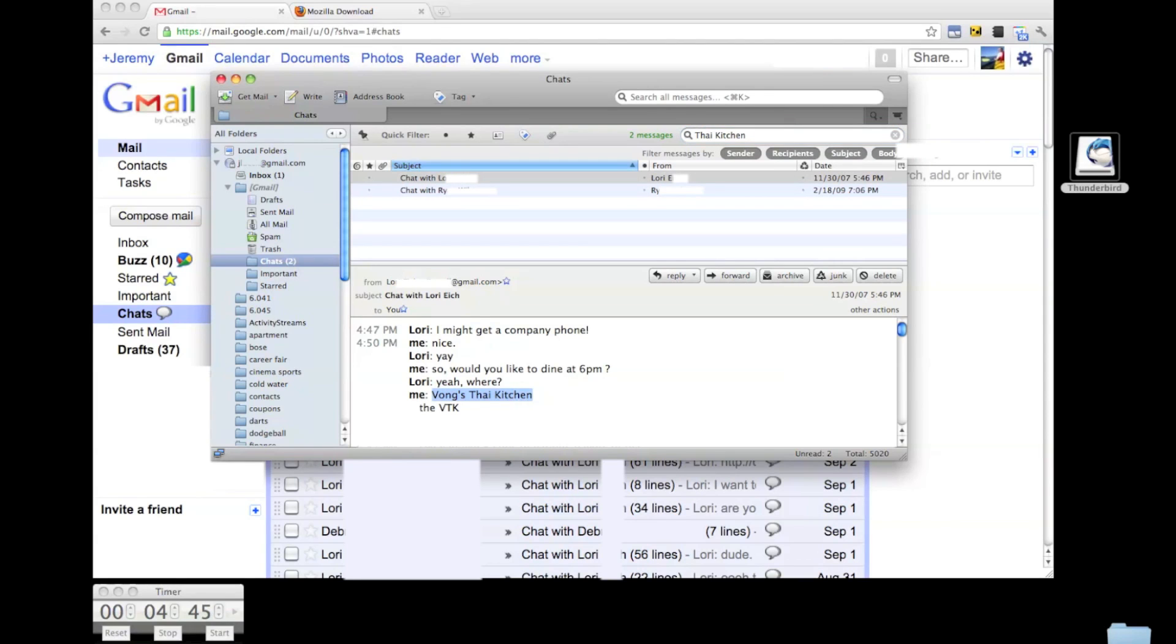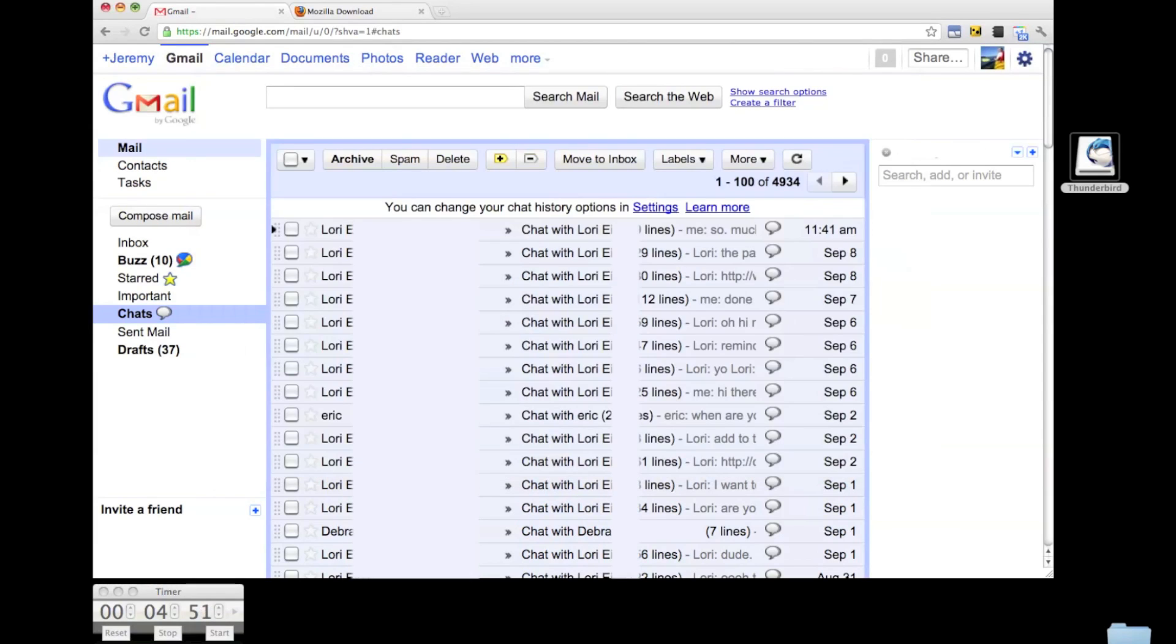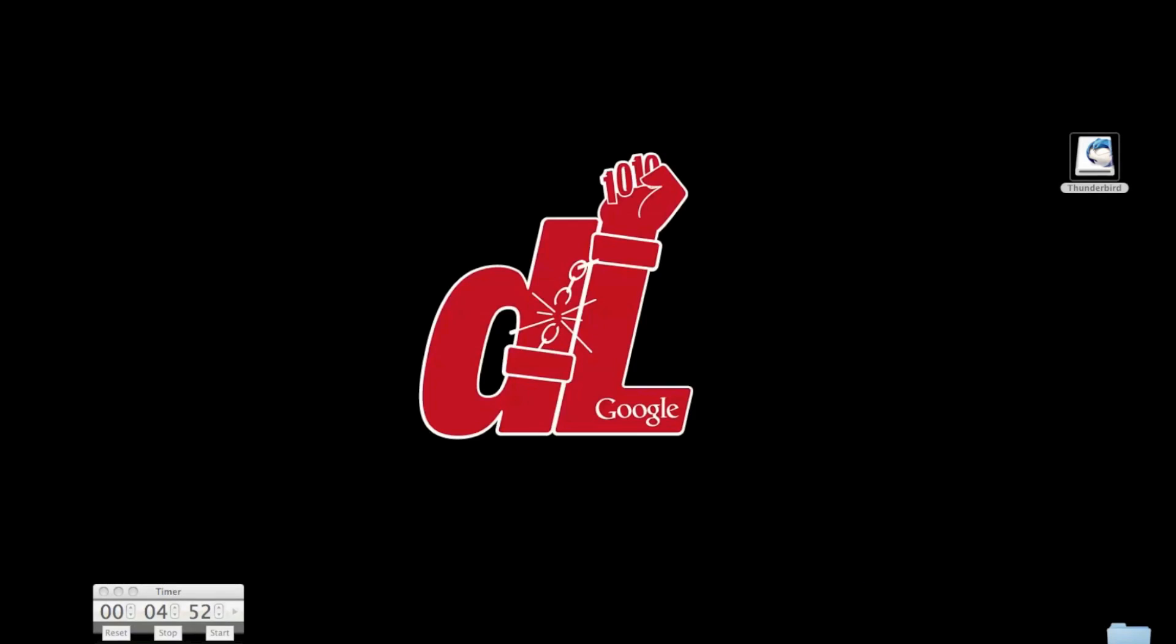From here, you can use Thunderbird to export those chats in a number of formats, including text and HTML versions. You've now got a local copy of all your chats and an easy way to synchronize your computer with the Gmail data that you have stored in the cloud.